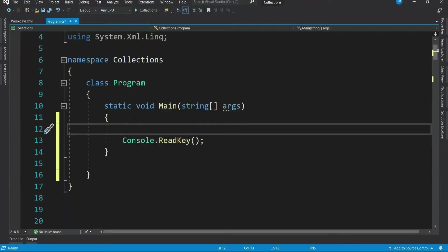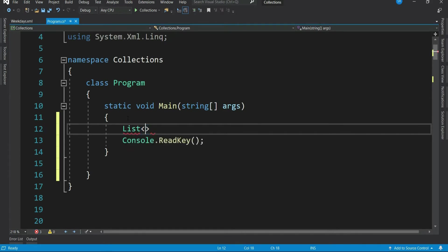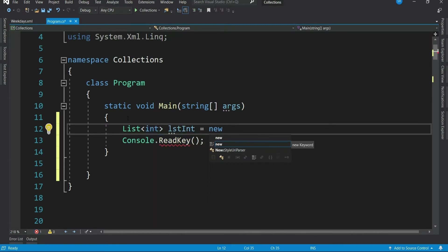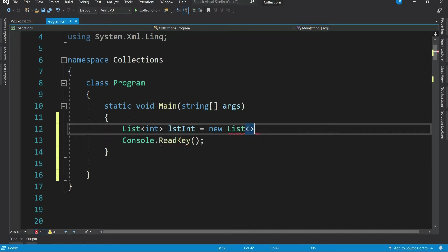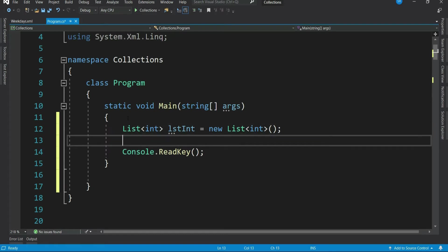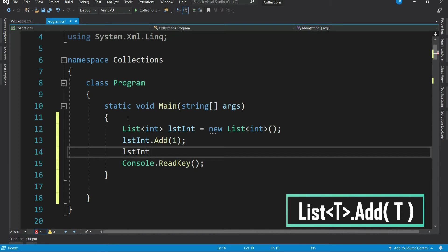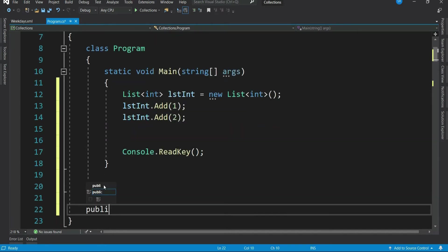You can create a list by giving the keyword list and then the data type. You can create a list of anything - a value type like int. You just new up the list of T constructor and you pass in the data type of the data that you want the list to hold. Then you can add the data of the given data type. Let's create a list of reference type. For that, let me create a class called customer.